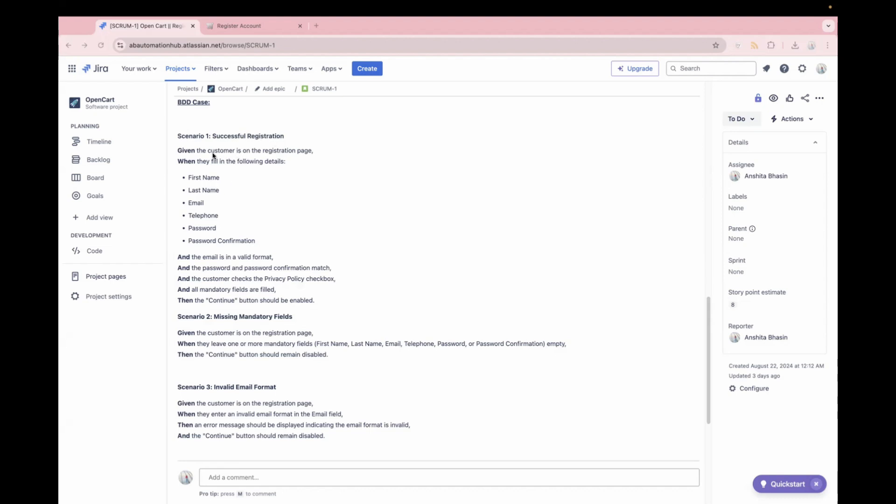So these are used to describe the behavior of the software. For example, over here, I have written, given the customer is on the registration page, which is basically your precondition. When they fill in the following details, which is basically your action. And they perform several other actions. For example, email in a valid format, enter the password, checks the privacy policy checkbox. And then is our desired result, which is the continue button should be enabled. So the beauty of BDD is everyone is on the same page. And then the chances of missing any requirement is very less. And with this one, you can actually find the bugs quite early.